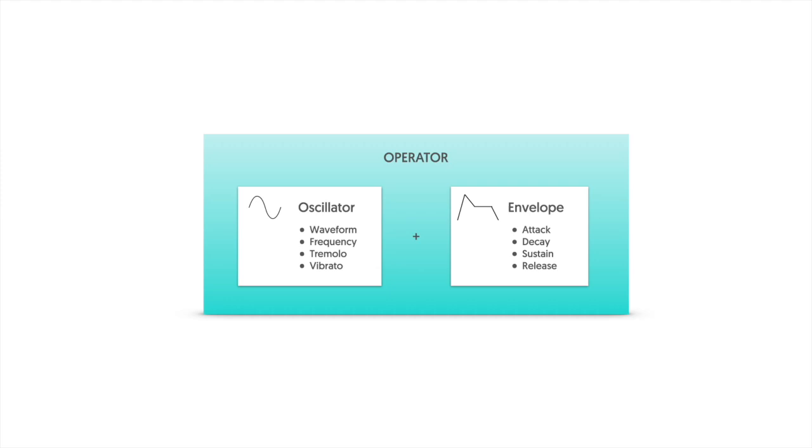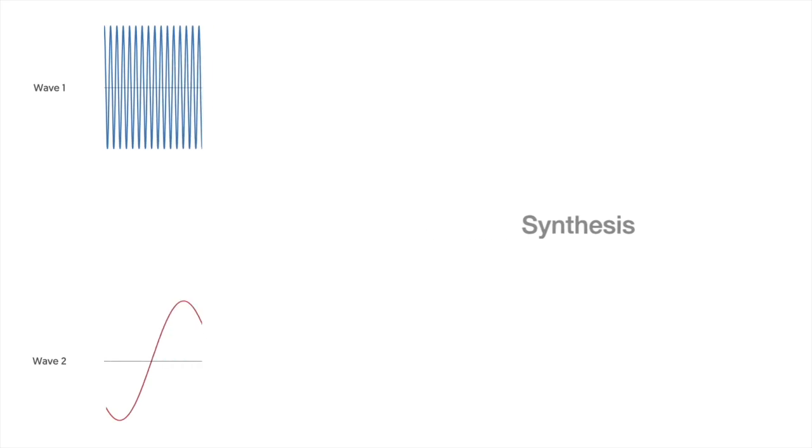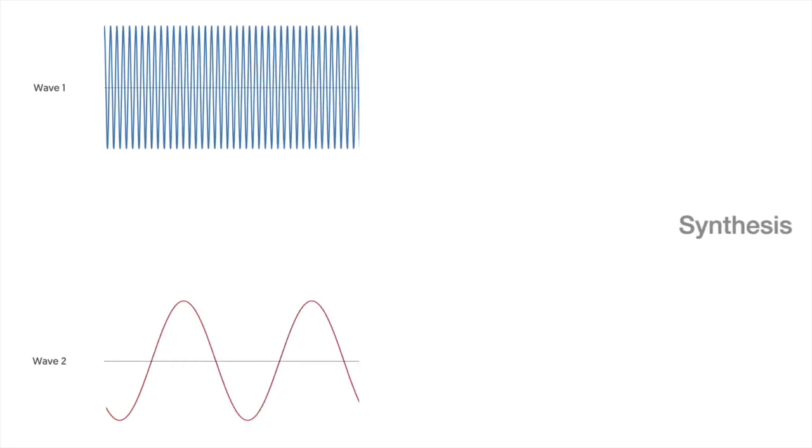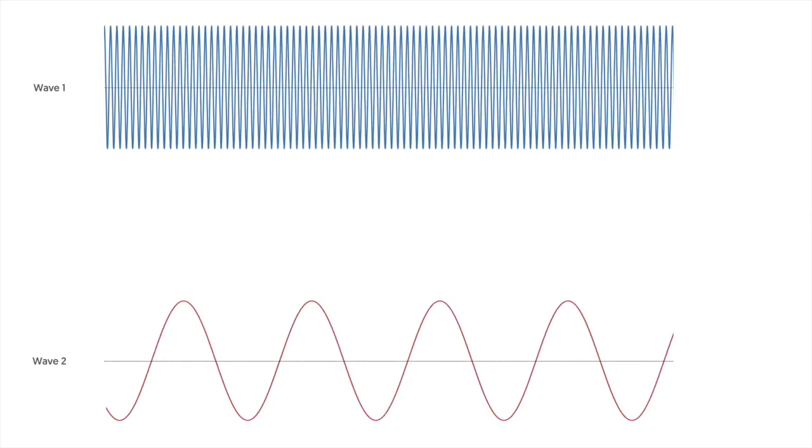Well the tricky part is how we put the two oscillators together and that's called synthesis. Let's say we had two waveforms. I've exaggerated their differences here to make it a little easier to follow.